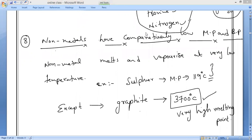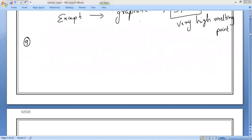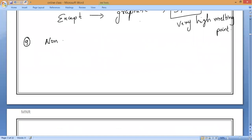Next, the ninth property: non-metals have low densities. Non-metals have low densities.